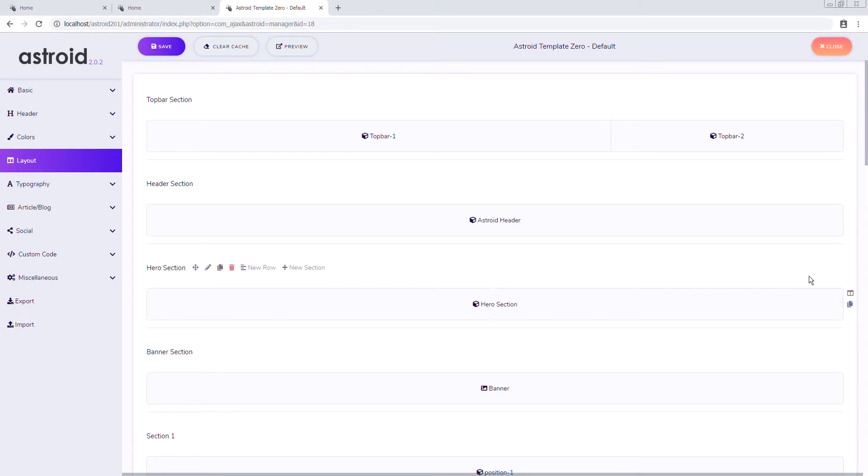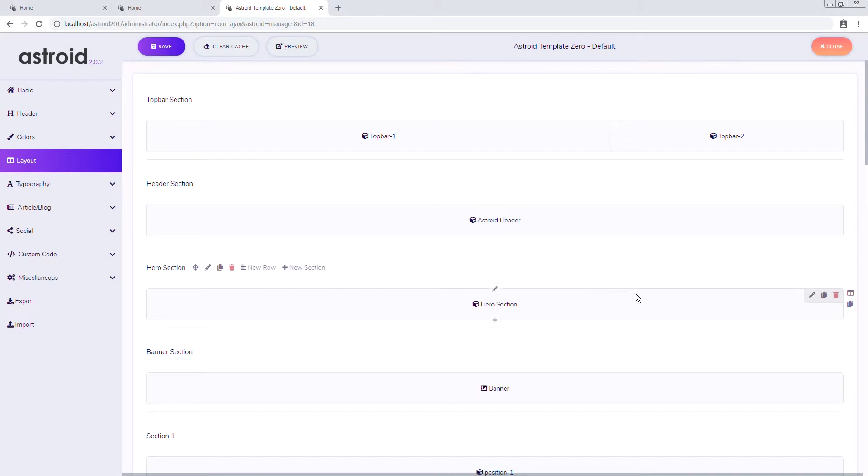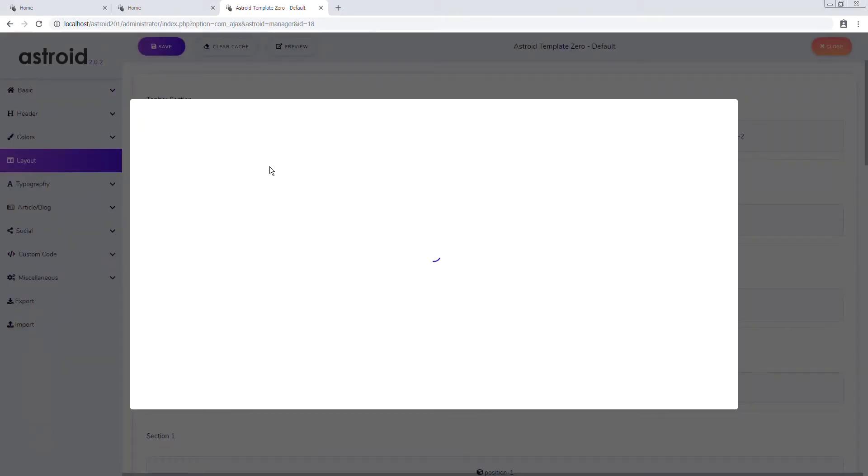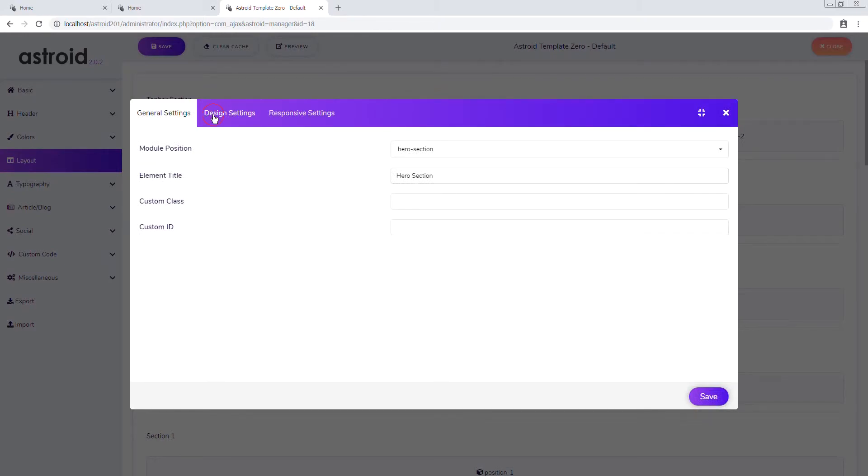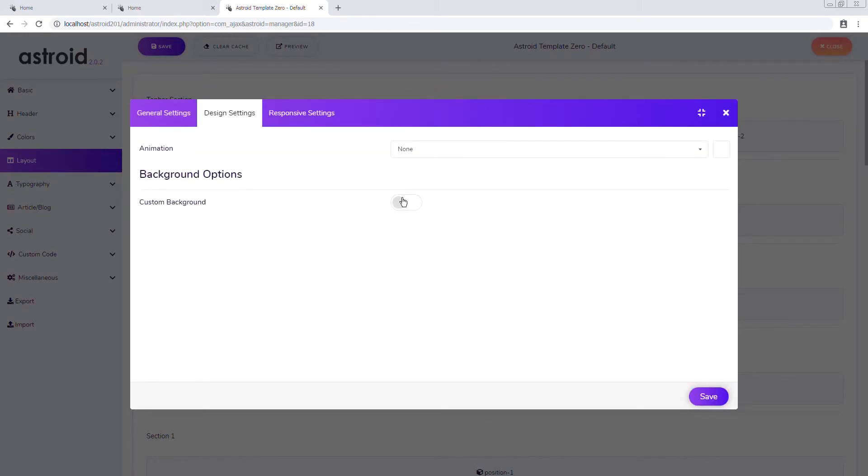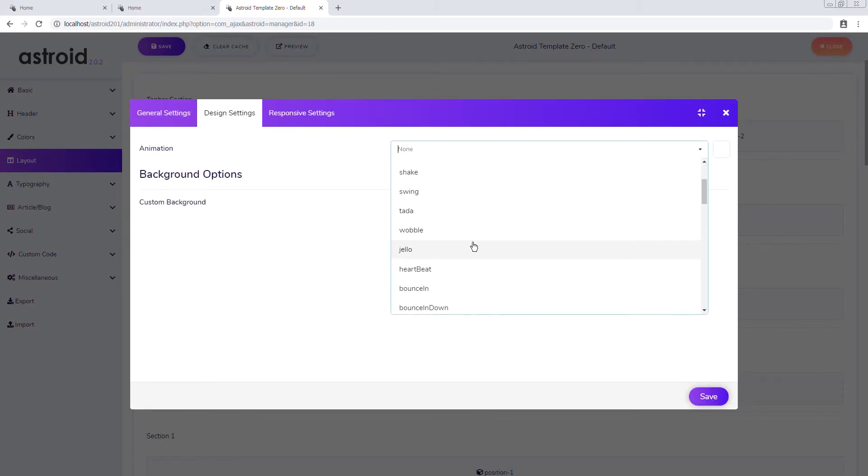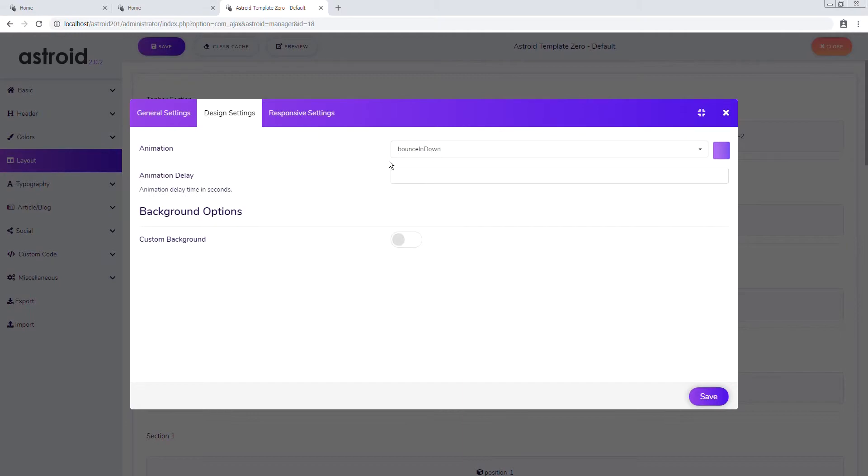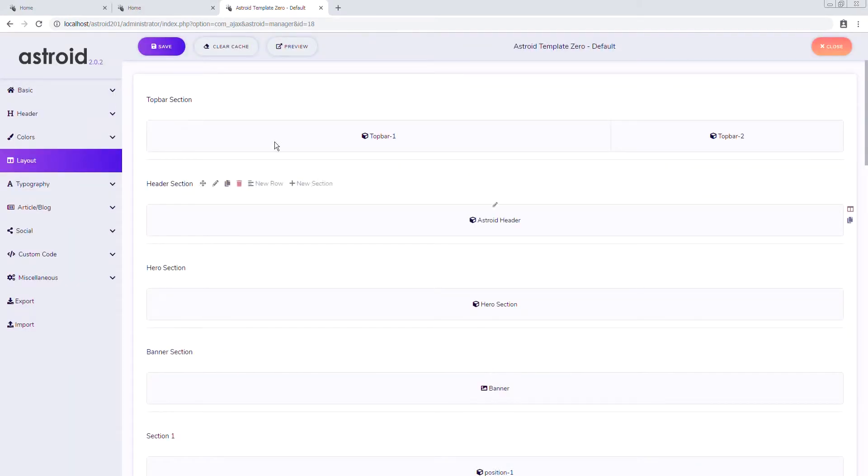Now you can add animations on element level, column level, or section level, but since we only have one element, I'll go ahead and add animation on the element level. So I'll select bouncing down, this is in the design tab, and we'll delay this by like 1.2 seconds or something. Okay save.